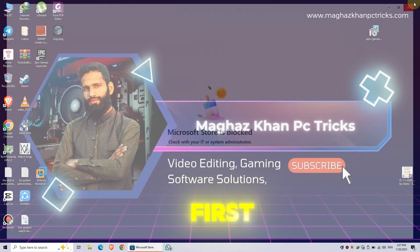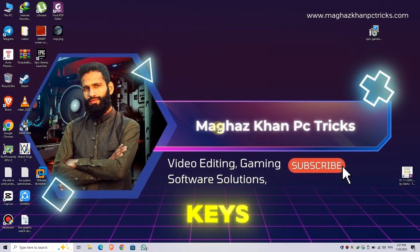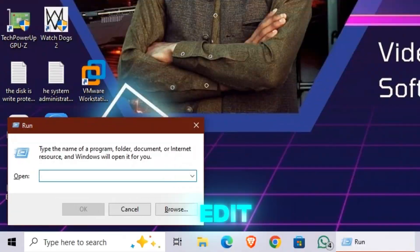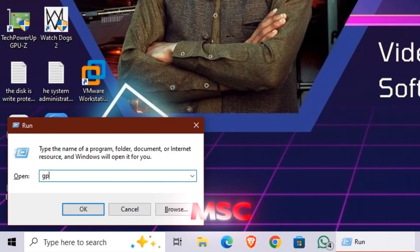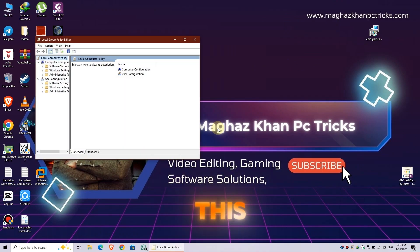First, press the Windows plus R keys together. Type gpedit.msc and hit Enter. This will open the Local Group Policy Editor.